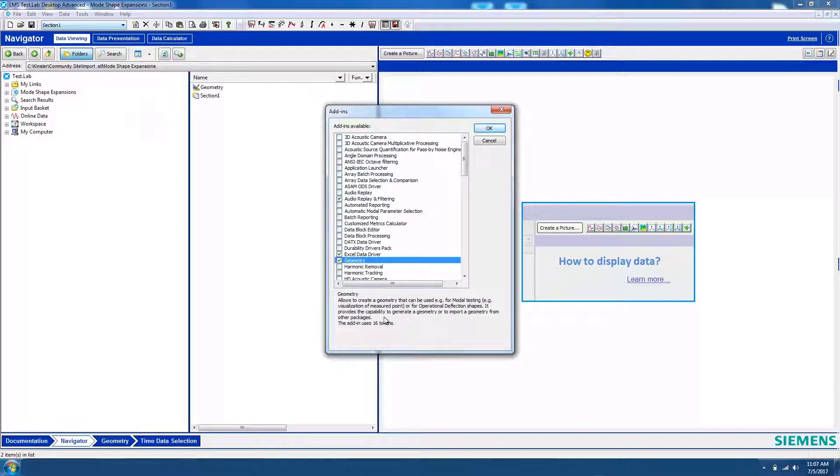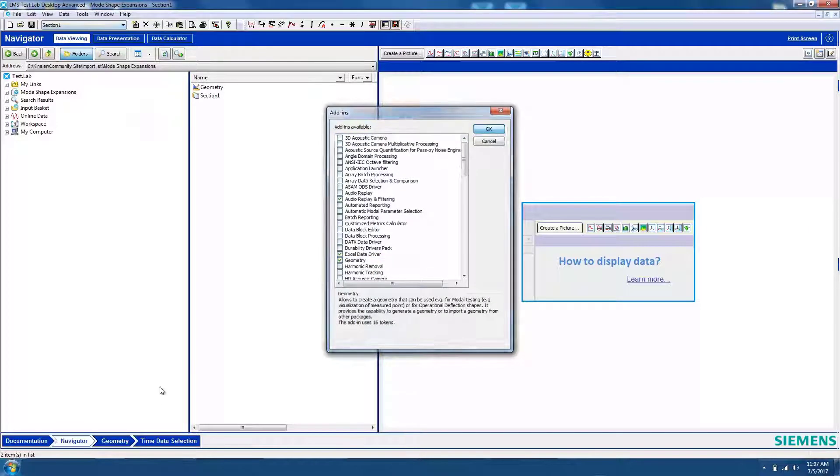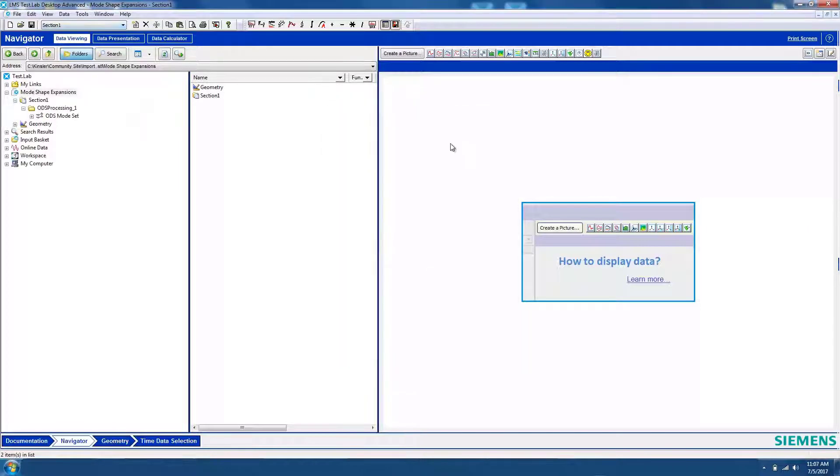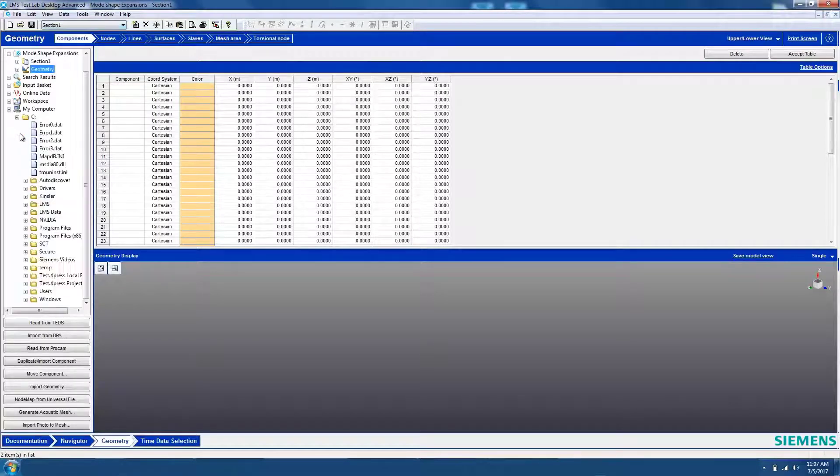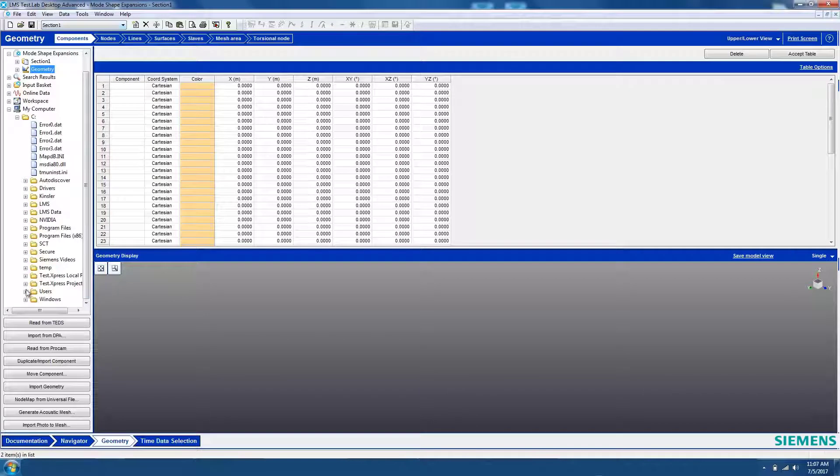This add-in requires 16 tokens. Go to the Geometry workbook and import the CAD geometry. The CAD geometry can be an STL file, a Universal file, a Nastran file, or a Virtual Lab file.